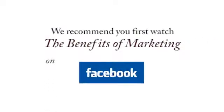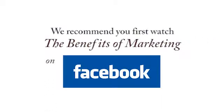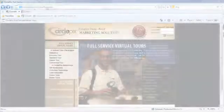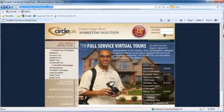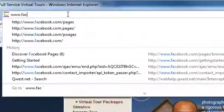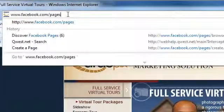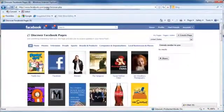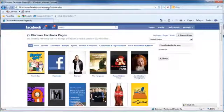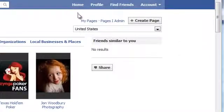To create your Facebook business page, type www.facebook.com/pages into your web browser. You'll need to sign in to your regular Facebook account if you aren't already logged in. Click on the Create Page button in the top right corner.